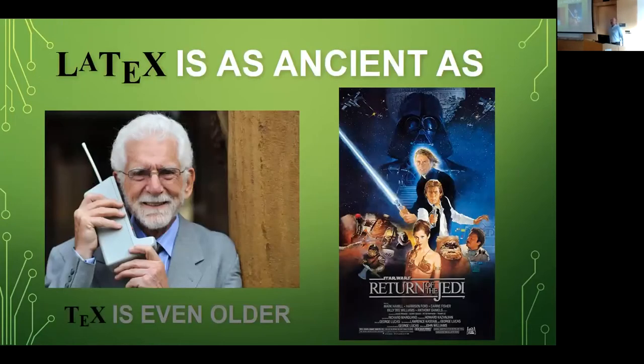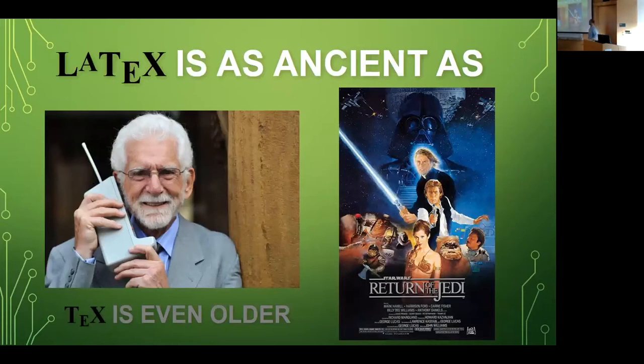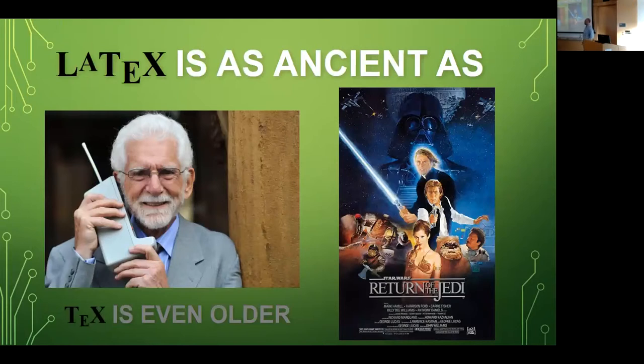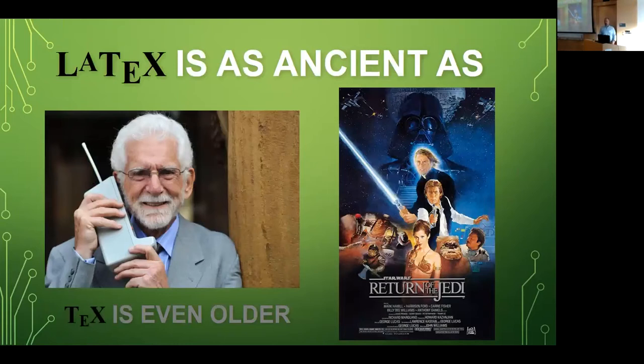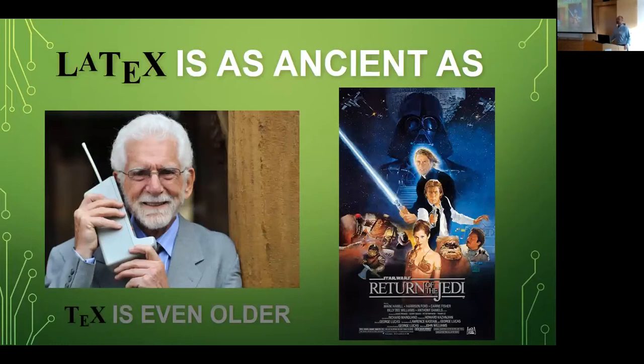LaTeX is ancient. So I started using it in 1990, but it came out when Return of the Jedi was launched and when the first cell phone came on the market. And TeX is even older, 1978. And you can still use it the same way as in 1983. Try that with Word Perfect.